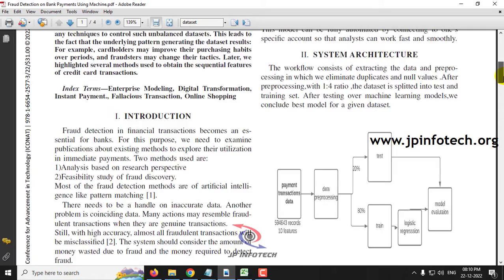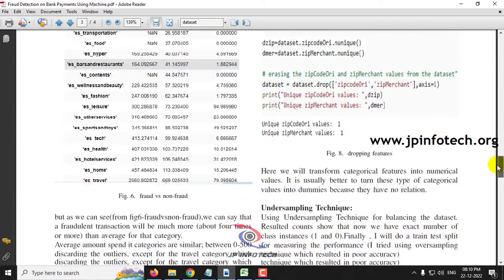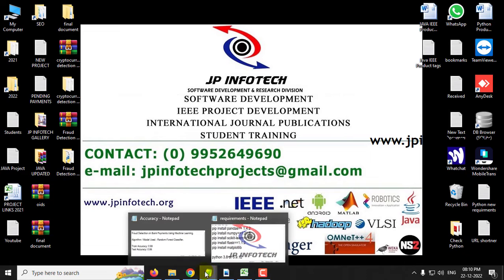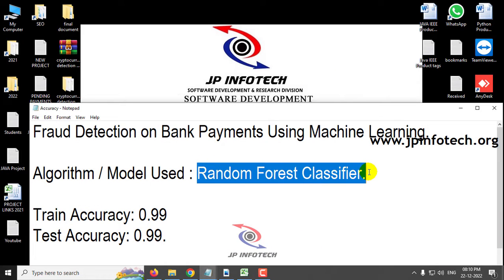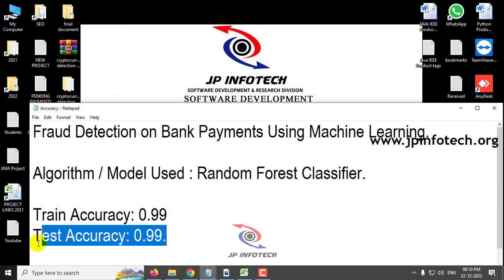In this paper, the authors have used the BankSim dataset to train the system and check prediction results. In the base paper, the authors used four models: logistic regression, k-nearest neighbor, decision tree classification, and random forest. They achieved the highest accuracy with random forest at 96%. Our proposed model improves on this using the random forest classifier, achieving 99% training accuracy and 99% test accuracy.